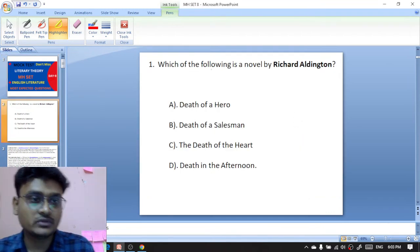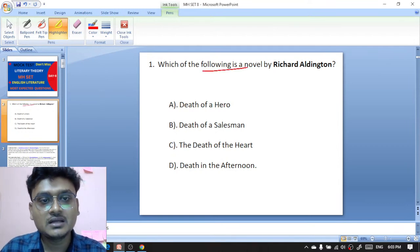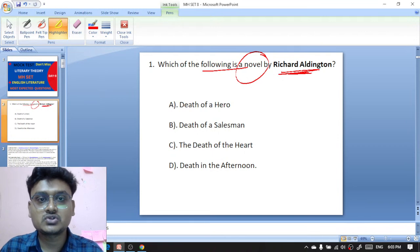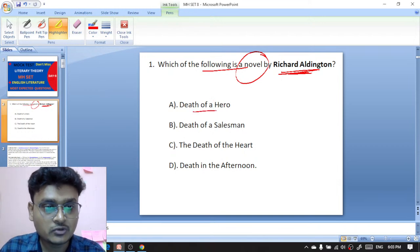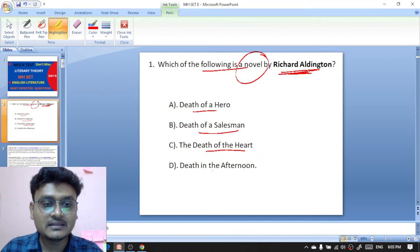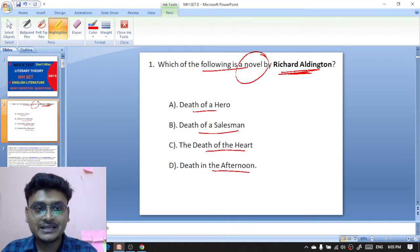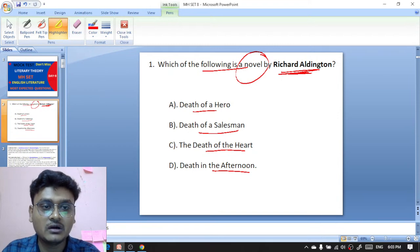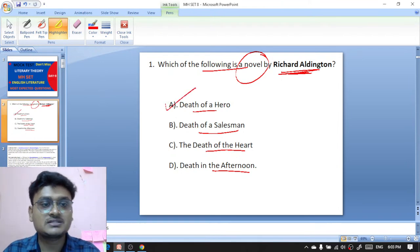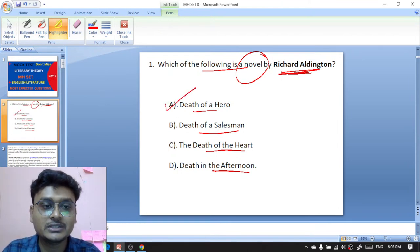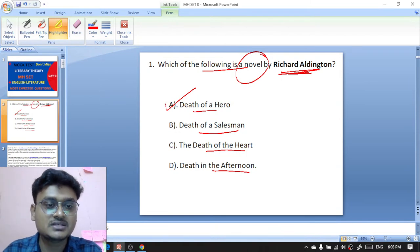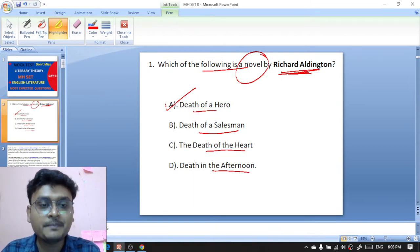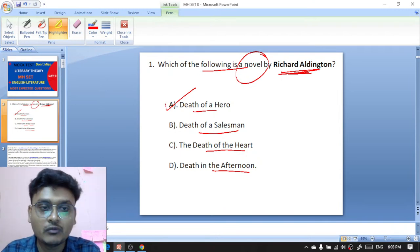Here is your first question: which of the following is a novel by Richard Aldington? Richard Aldington has written a novel and you will have to identify it. Your options are: Death of a Hero, Death of a Salesman, Death of the Heart, or Death in the Afternoon. Richard Aldington has written Death of a Hero. Death in the Afternoon was written by Ernest Hemingway, which is a non-fiction work.